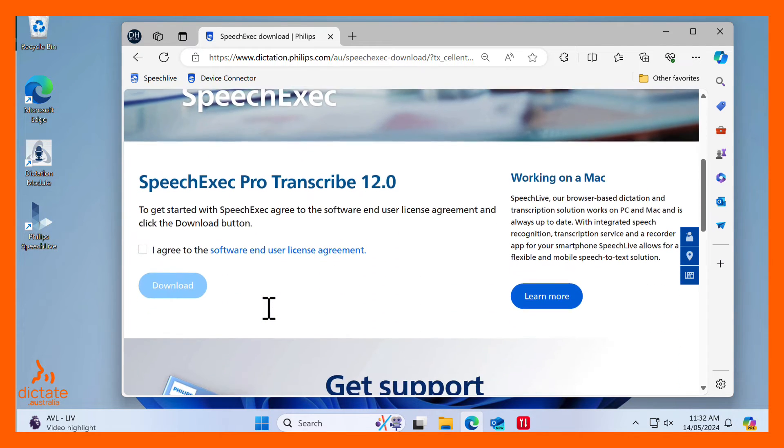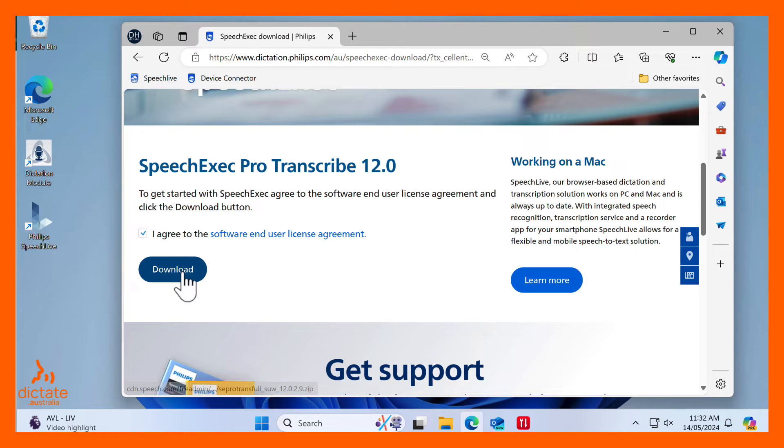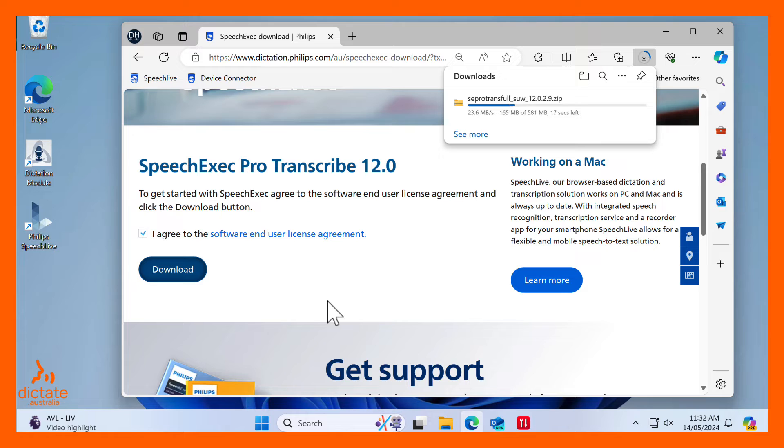Once you enter the license characters, you will need to agree to the Software End User License Agreement. Then click Download. A zip file will be downloaded to your computer.